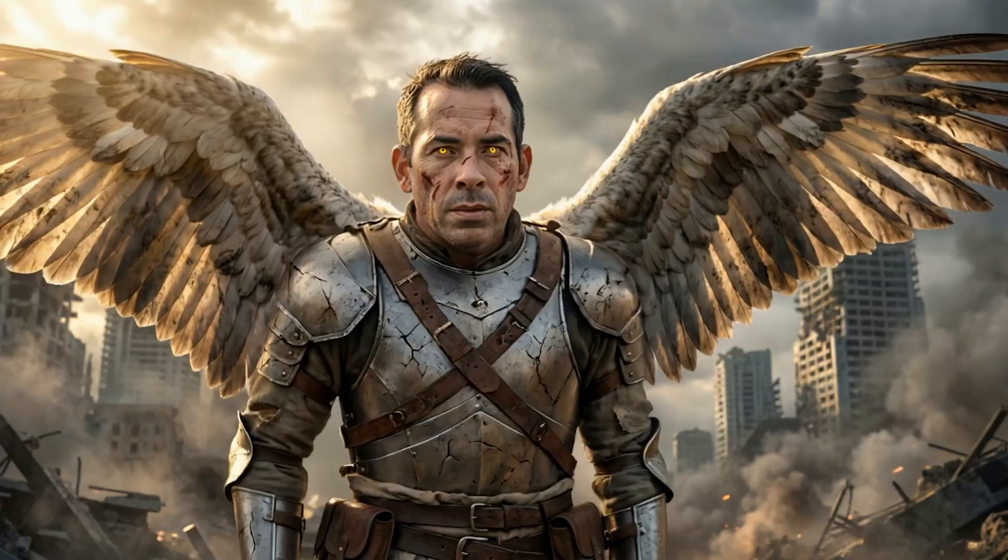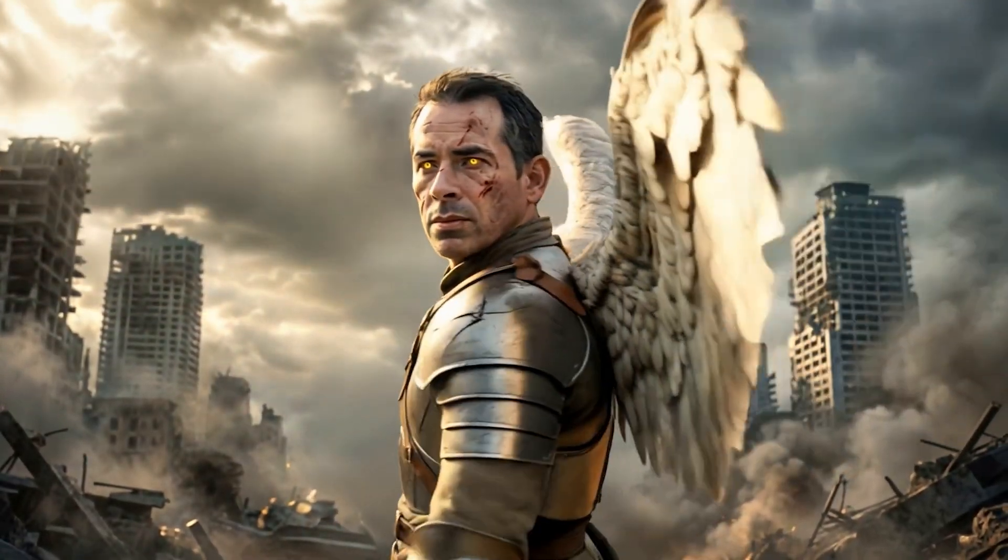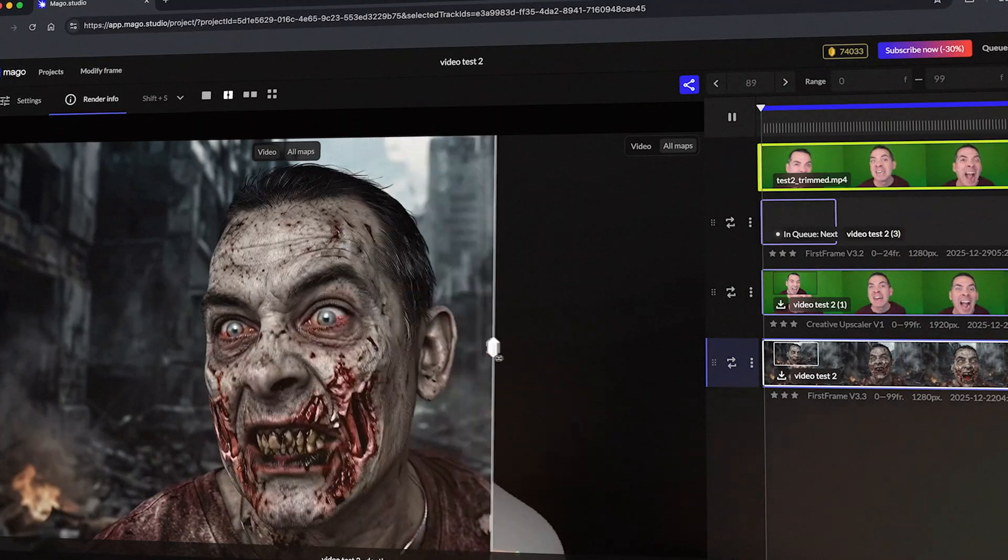I didn't use Blender for this, I didn't touch Mocha, and I didn't even open After Effects. I definitely didn't spend three days compositing. I did these in minutes, literally in minutes. Today I'm testing out an AI tool called Mago Studio.